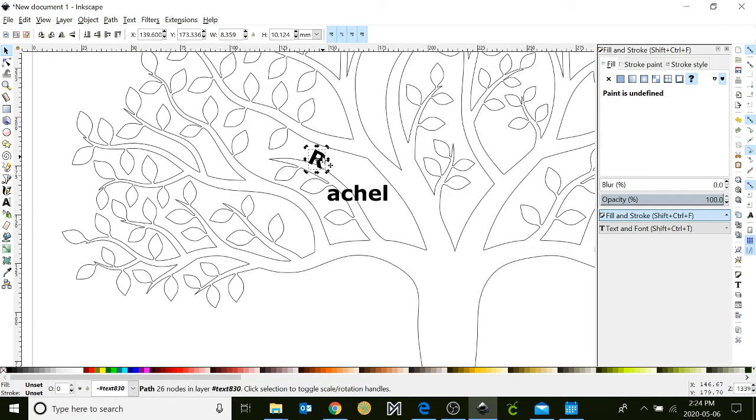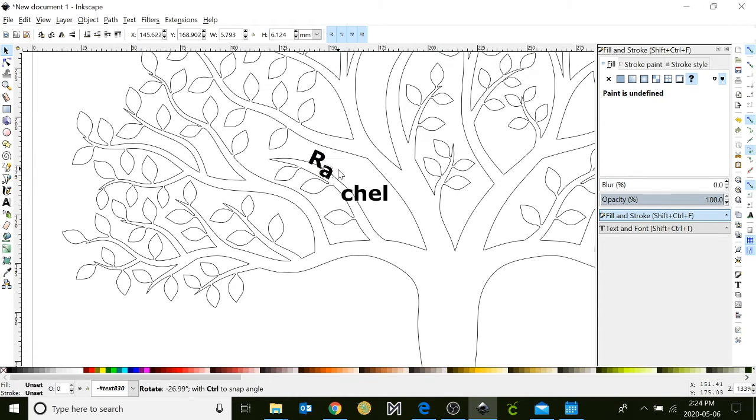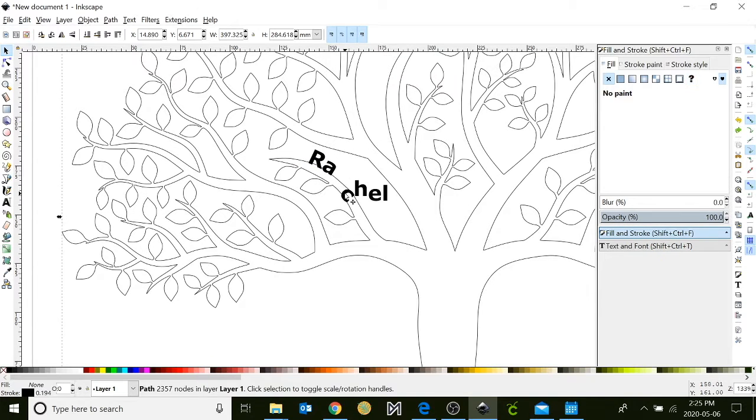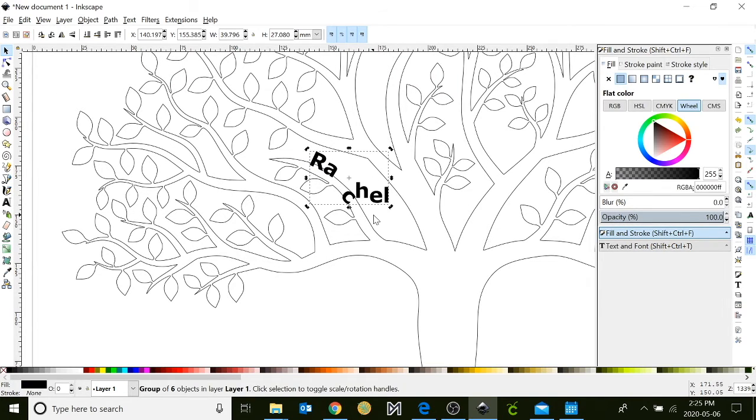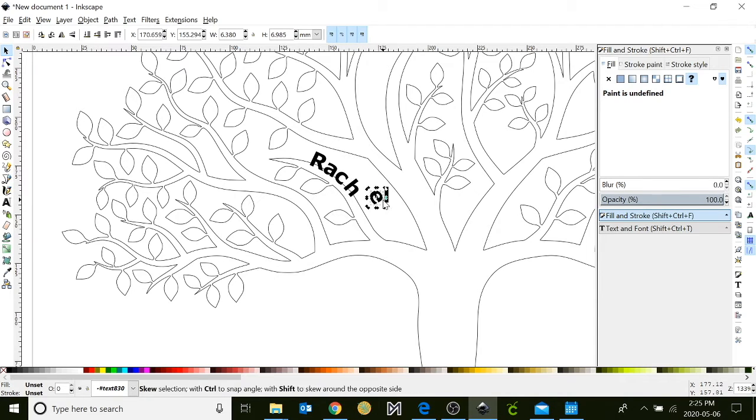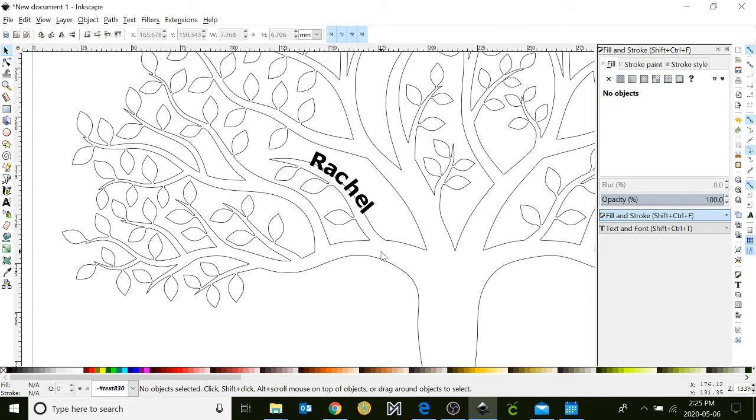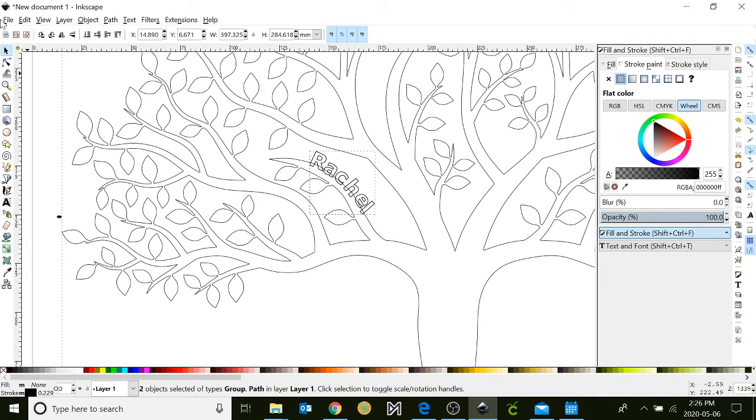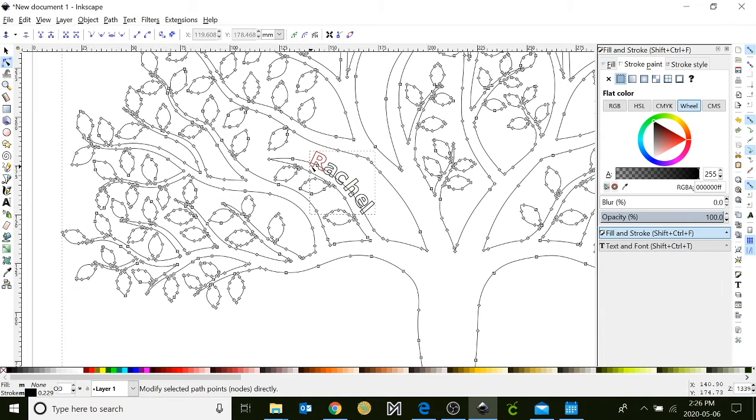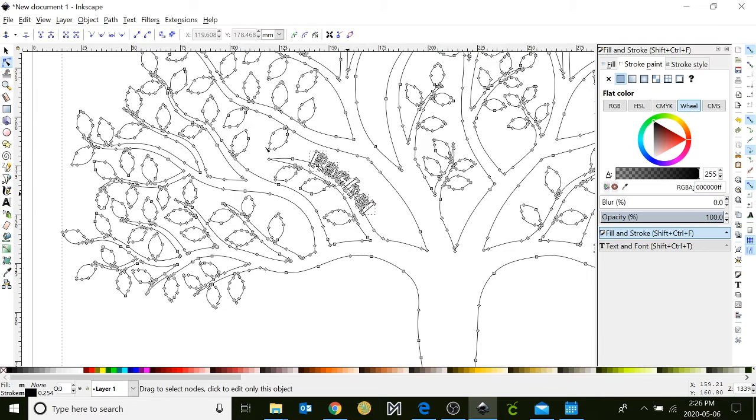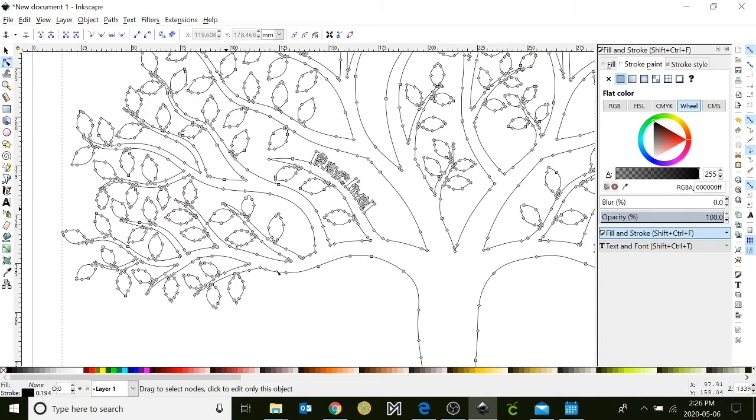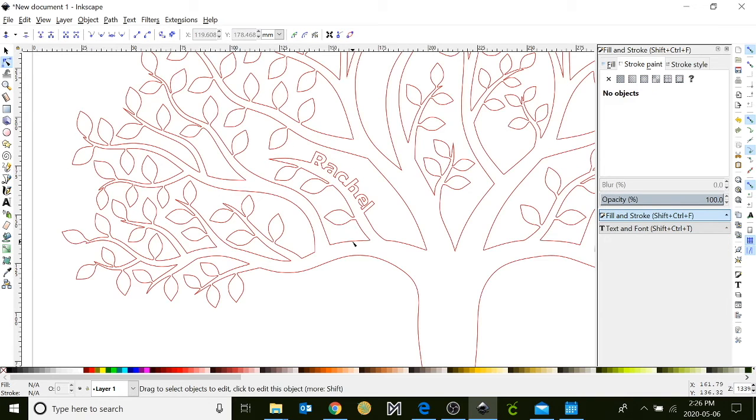So I'm just going to move it down a bit. When they're all lined up on your branch, you're going to do the same step as before. If that didn't work, try using your edit path tool for that one. And then go up to path and click union. They should all be connected now.